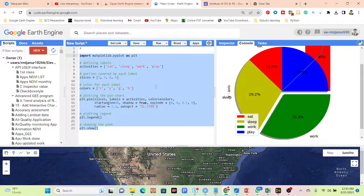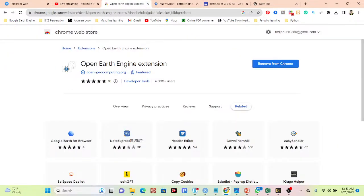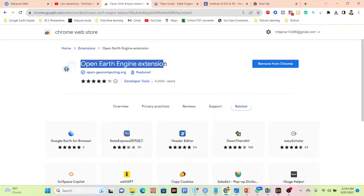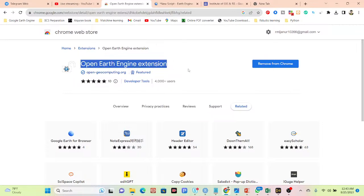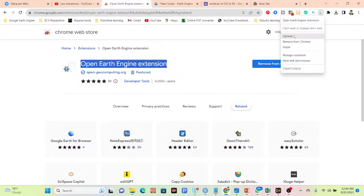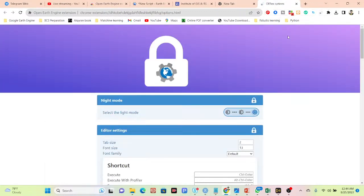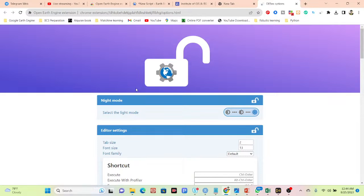Right now it is still in the experimental phase, but it is ready to revolutionize GIS and remote sensing. To get this feature on the Earth Engine Code Editor, first of all you have to install an extension — you can see it's called Open Earth Engine. It is a Chrome extension, so simply go to the Chrome Web Store and install the Open Earth Engine extension in your browser. After that, you can get the sign-in for the Open Earth Engine extension, then click on it and go to Options.